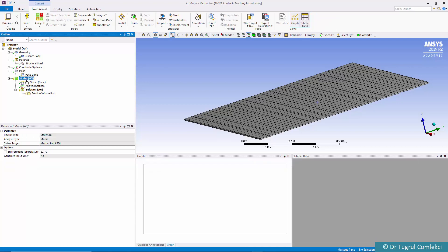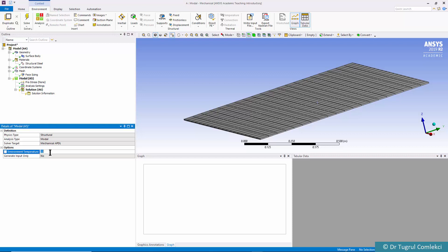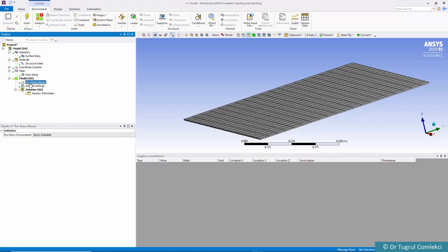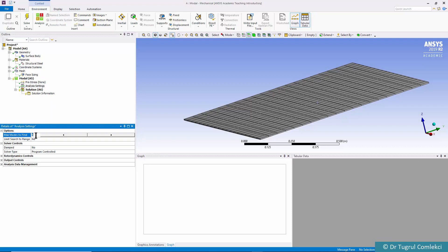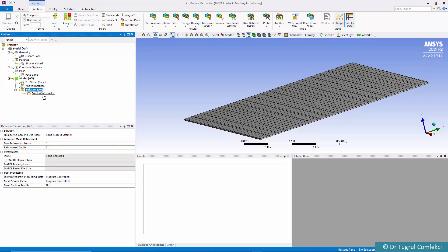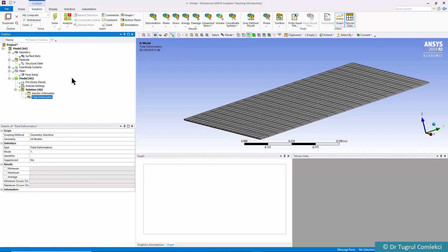Now in the modal analysis settings, the environment temperature is there but it's not relevant in this case. There's no pre-stress defined — it is possible to do a static analysis beforehand and feed those stresses into the modal analysis, but that's not required here. In the analysis settings the only thing we need to enter is how many modes to find; there are six by default so we can leave that. It is an undamped problem.